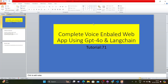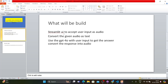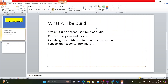Here's what we'll use: Streamlit UI to accept user input as audio, then convert audio to text, then use GPT-4o with that input to get an answer, then convert the response into audio using the ElevenLabs API.